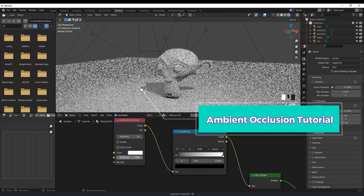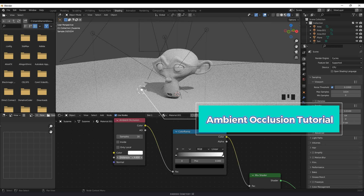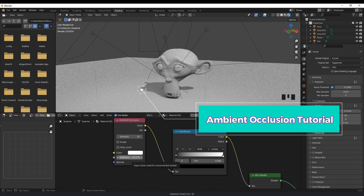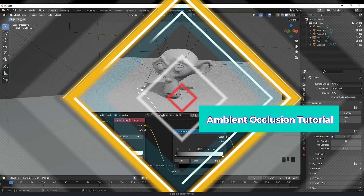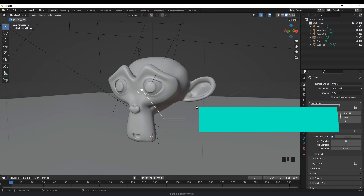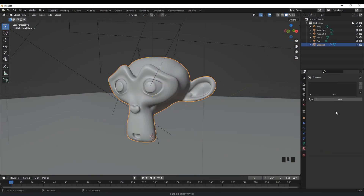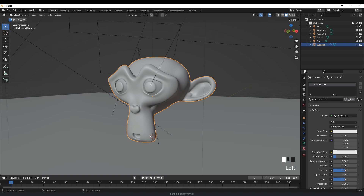Hey everyone, this is Android Cemetery, and in this video I'm going to show you how to add ambient occlusion to your models. So first thing we want to do is select the model, go into the material properties, and then add new material.